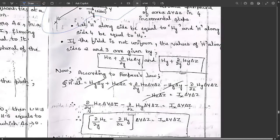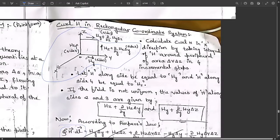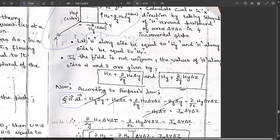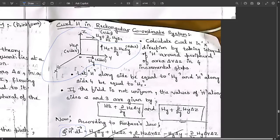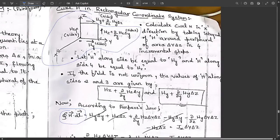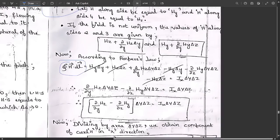Going according to Ampere's law, the line integral of H·dL: we move in a clockwise direction. Some directions are opposite, so they are considered negative, and we multiply by the incremental terms Δy or Δz. The terms are: Hy·Δy + [Hz + (∂Hz/∂y)·Δy]·Δz − [Hy + (∂Hy/∂z)·Δz]·Δy − Hz·Δz.